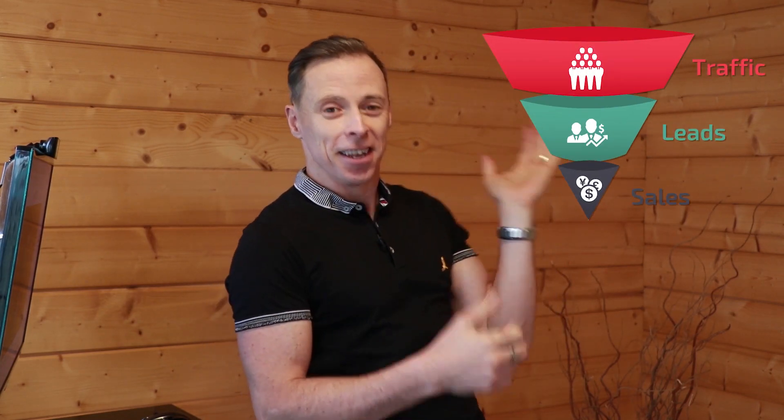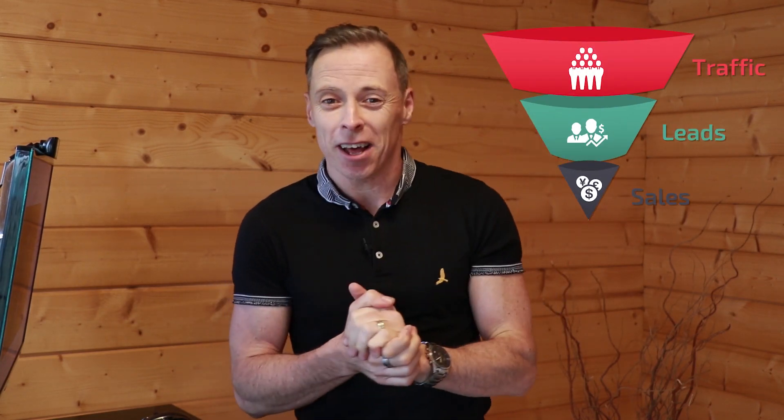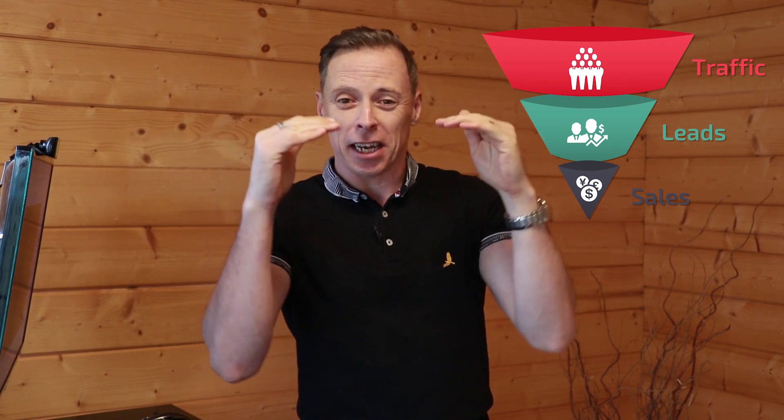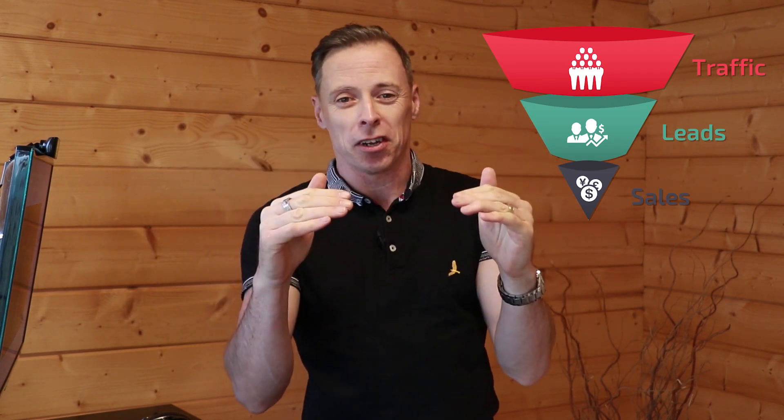Here's what a basic sales funnel looks like. You've got traffic coming in at the top, then you get leads as a result of that, and then hopefully you get sales. When you set up your sales funnel, no matter what the conversion rate is, there's always opportunities to improve it. You can double or even triple the conversion rate.